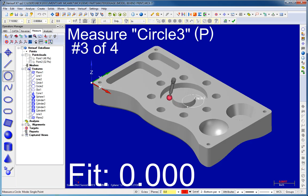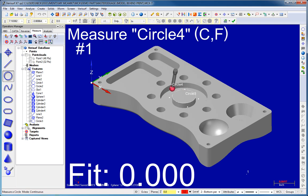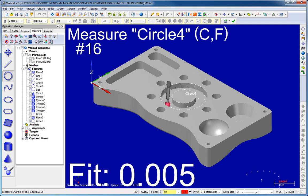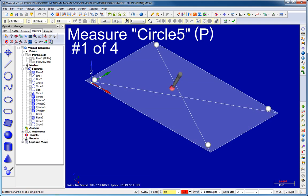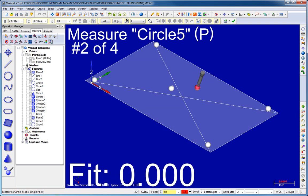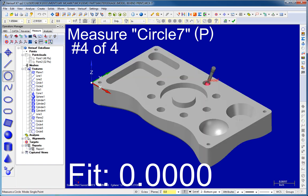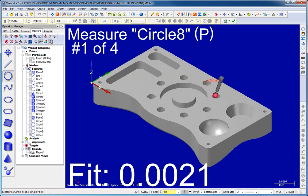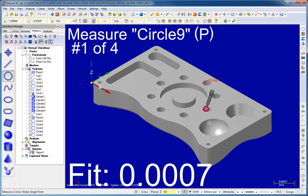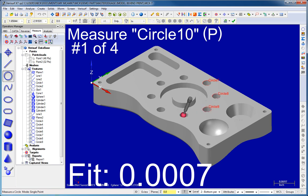VeriSurf Measure supports both single point and continuous data collection with hard probe devices. Features are solved, projected, and probe compensated as you measure. This automatic calculation and display of shape geometry and form error enables real-time inspection of parts.